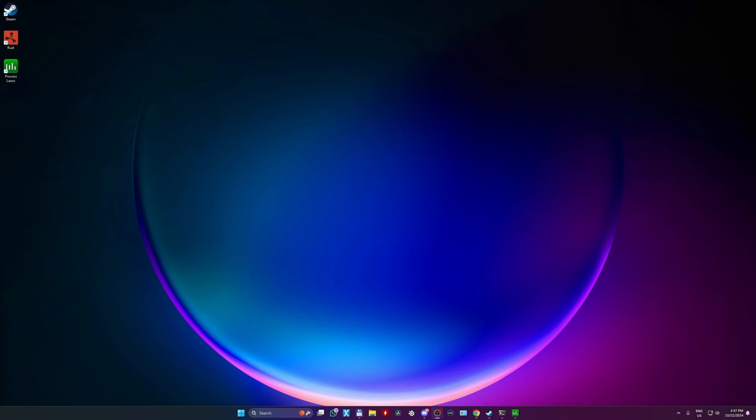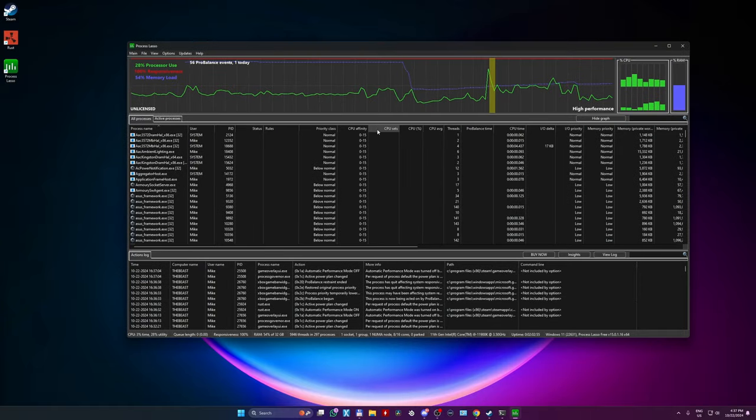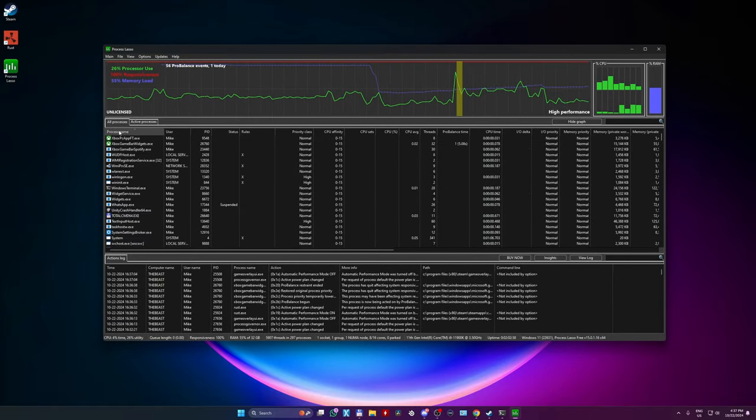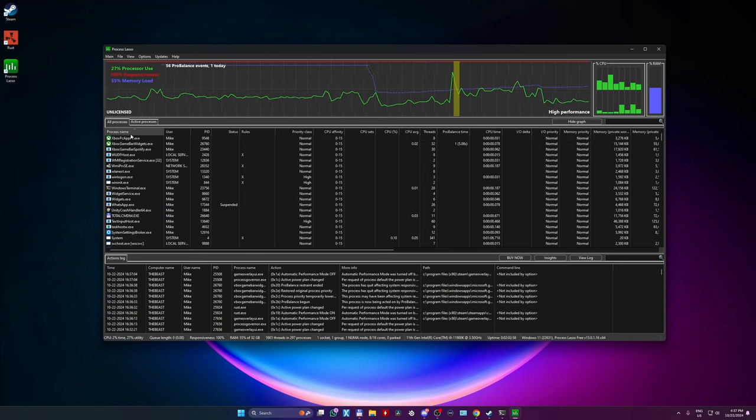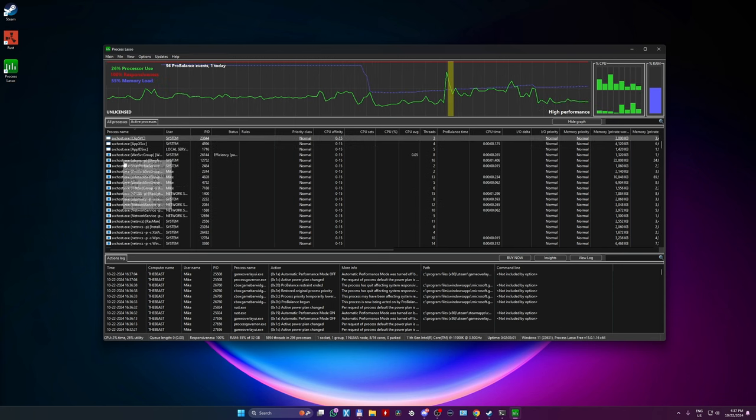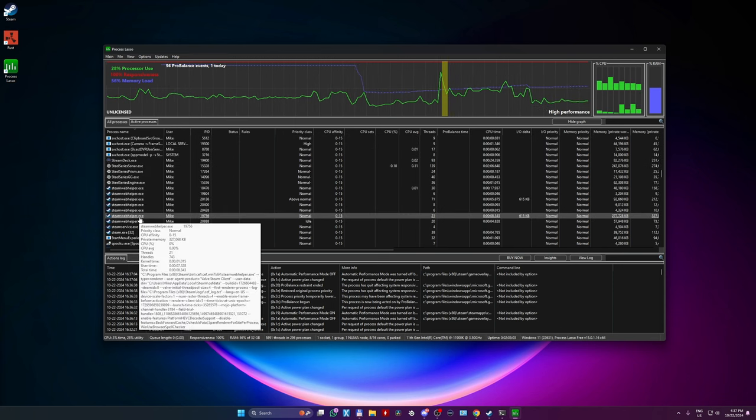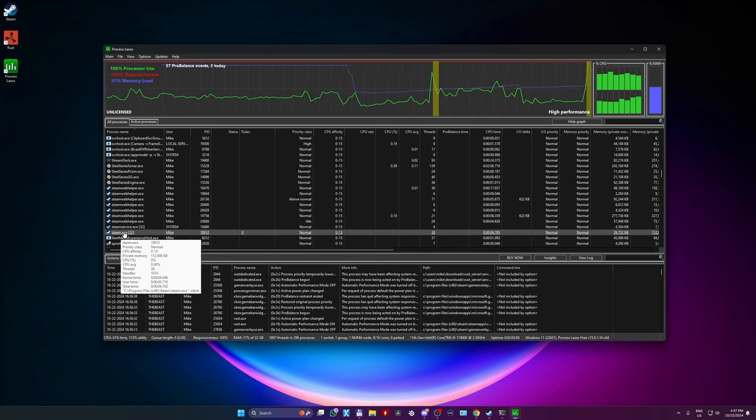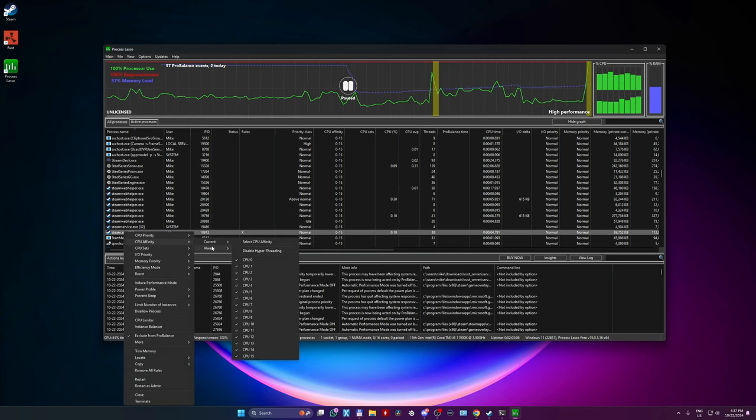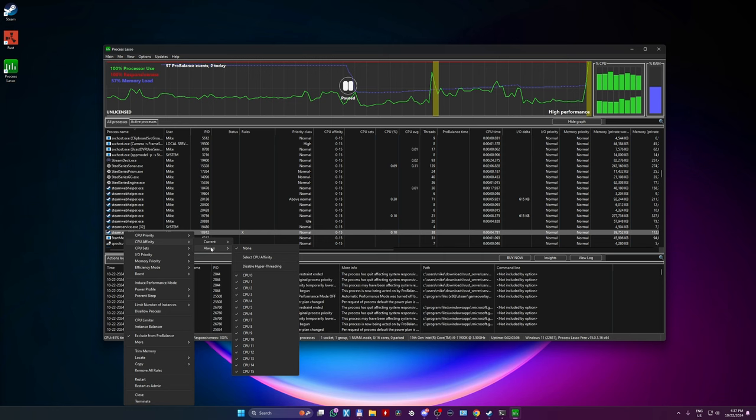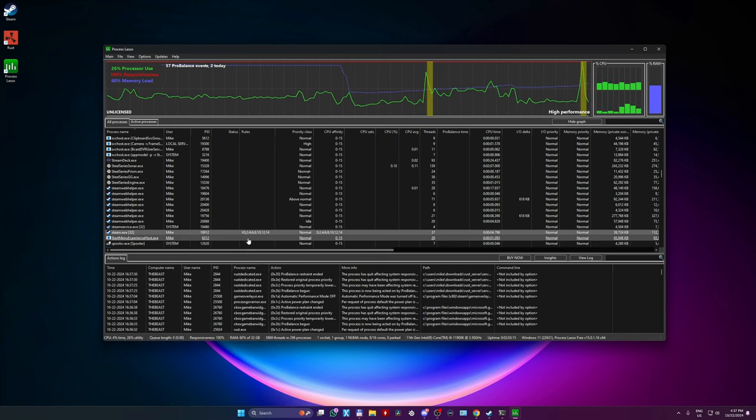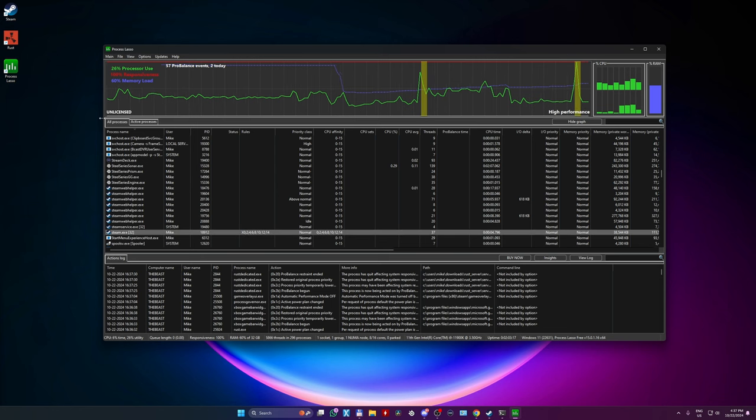Now, the more advanced settings. Download process lasso. Link in description. We're gonna turn off the virtual cores of your CPU. Disable hyperthreading or SMT. In the all processes, find steam32.exe. Click a right mouse button on it to open the menu. CPU affinity. Always. Disable hyperthreading. If you have AMD CPU, you're gonna see disable SMT.